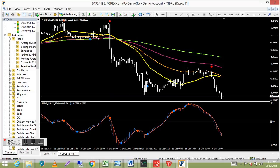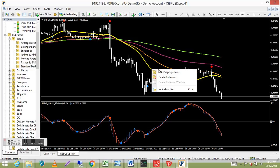That background noise you can hear is one of the street vendors here in Vietnam riding around on a push bike. To delete the moving average, just right-click on it and select Delete — it's off the chart.